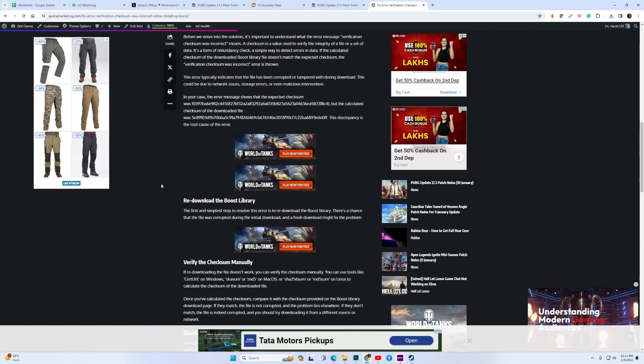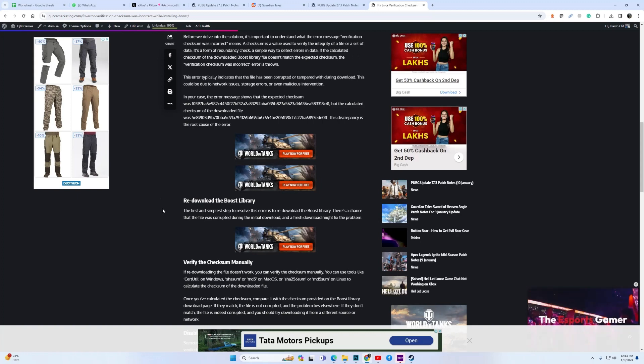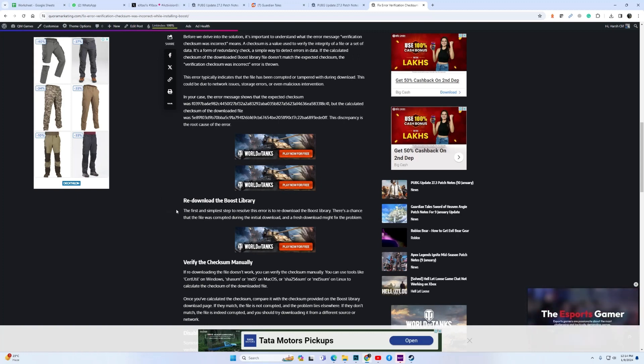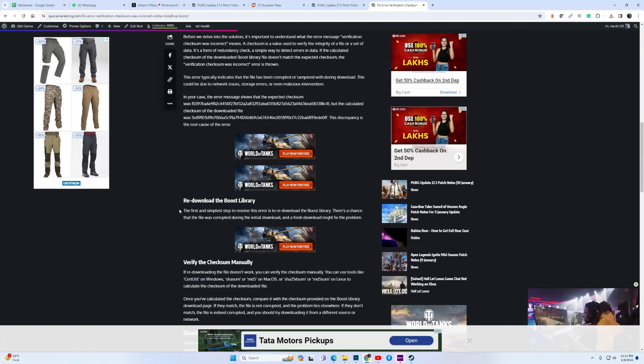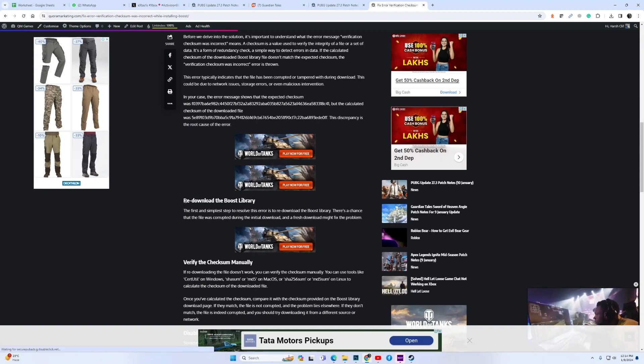If you get this error, the first thing you should do is redownload the Boost library. More often than not, while downloading some file gets missed or corrupted, so if you redownload the Boost library that should resolve the issue.